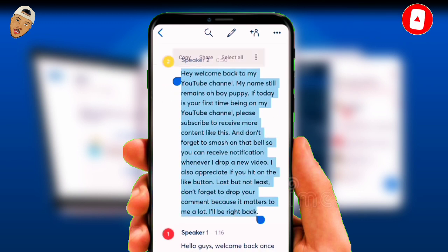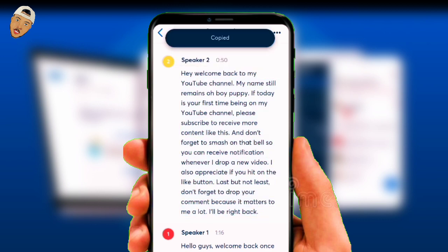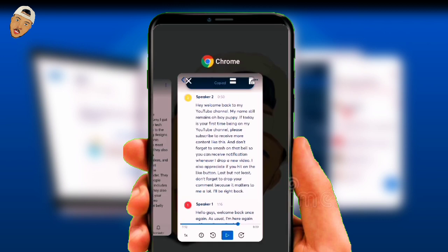Thank you very much for watching this tutorial. I hope you found it useful. See you in my next video.